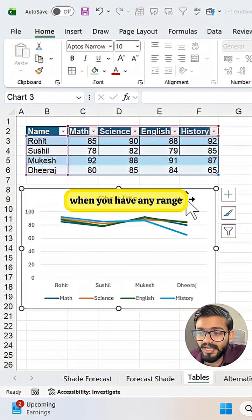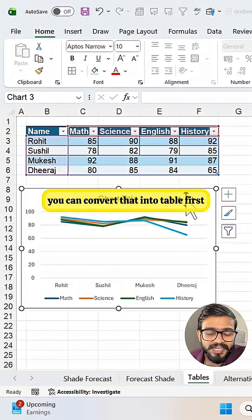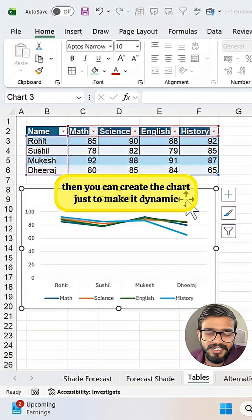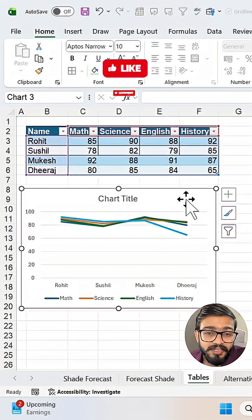When you have any range, you can convert that into table first, then you can create the chart just to make it dynamic.